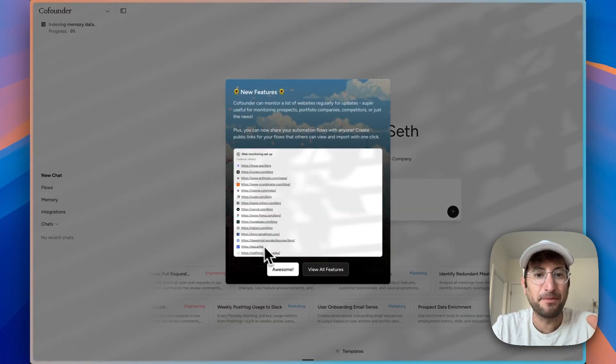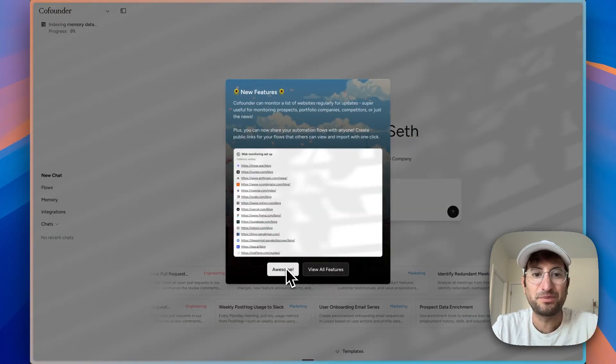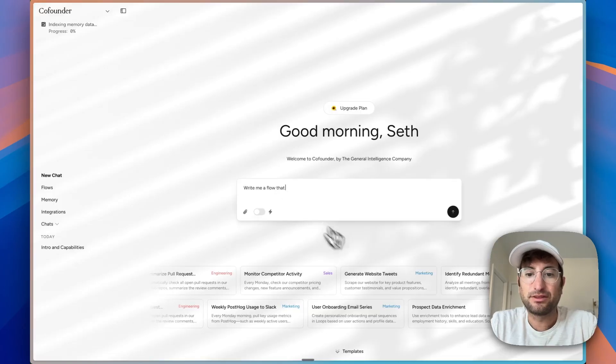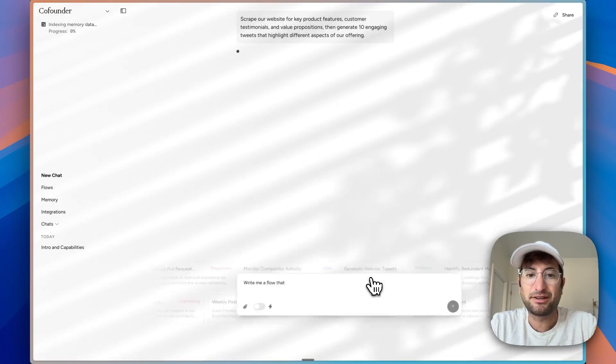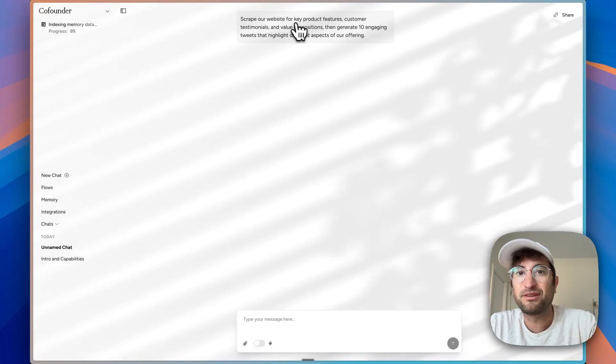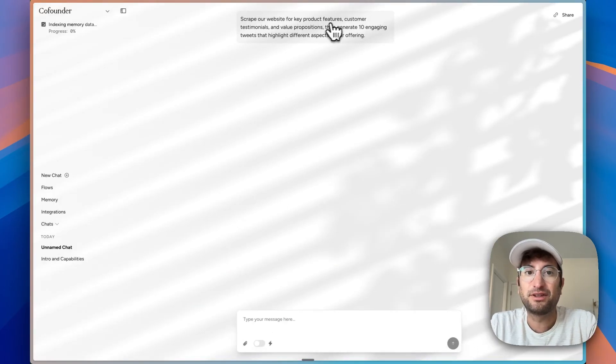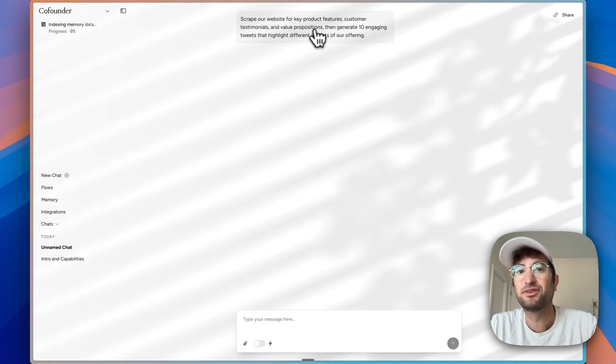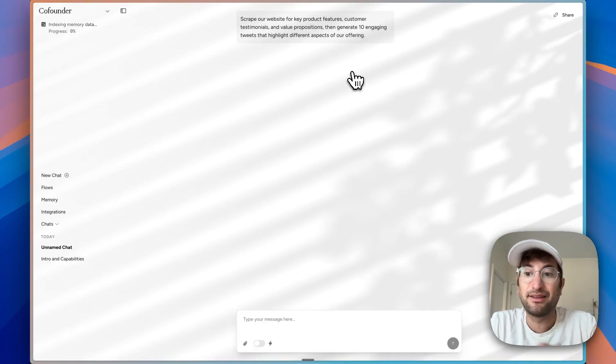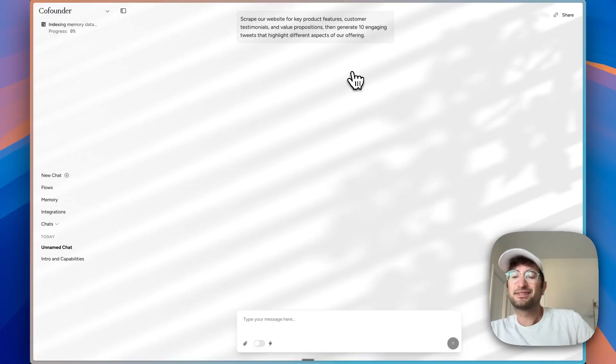New feature where it can monitor a list of websites for updates like competitors. There's also some templates here. Scrape our website for key product features, customer testimonials, value props, and generate ten engaging tweets that highlight different aspects of our offering. Let's see what it comes up with.